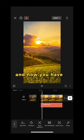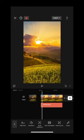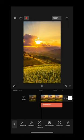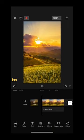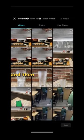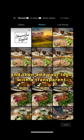And now you have a beautiful watermark in text format. However, you can also use images as a watermark. To do this, go to overlay and then add your logo with a transparent background.